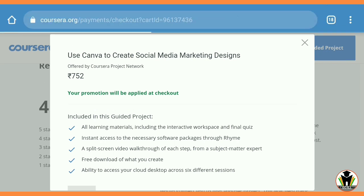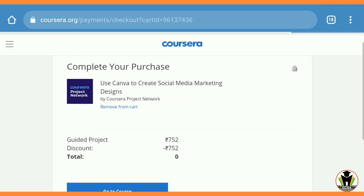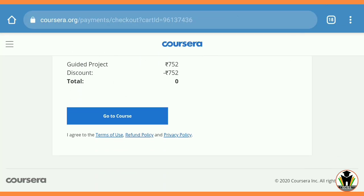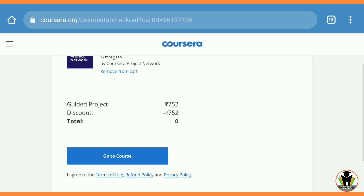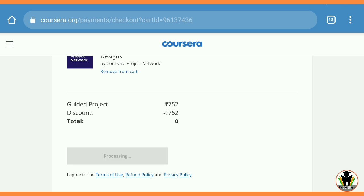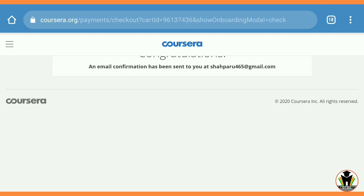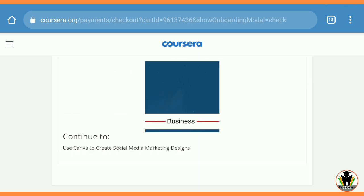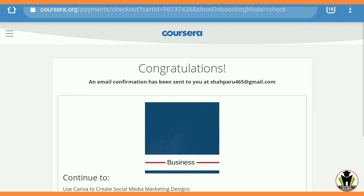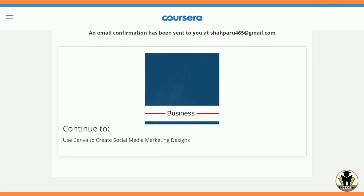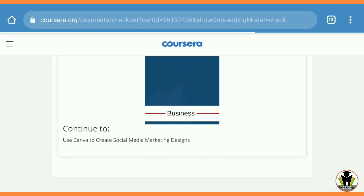Now I am going to join this course. Just tap on 'Go to the Course,' then tap on 'Continue to Checkout,' and then tap 'Go to the Course' again. Now I am going to continue and access the course material.